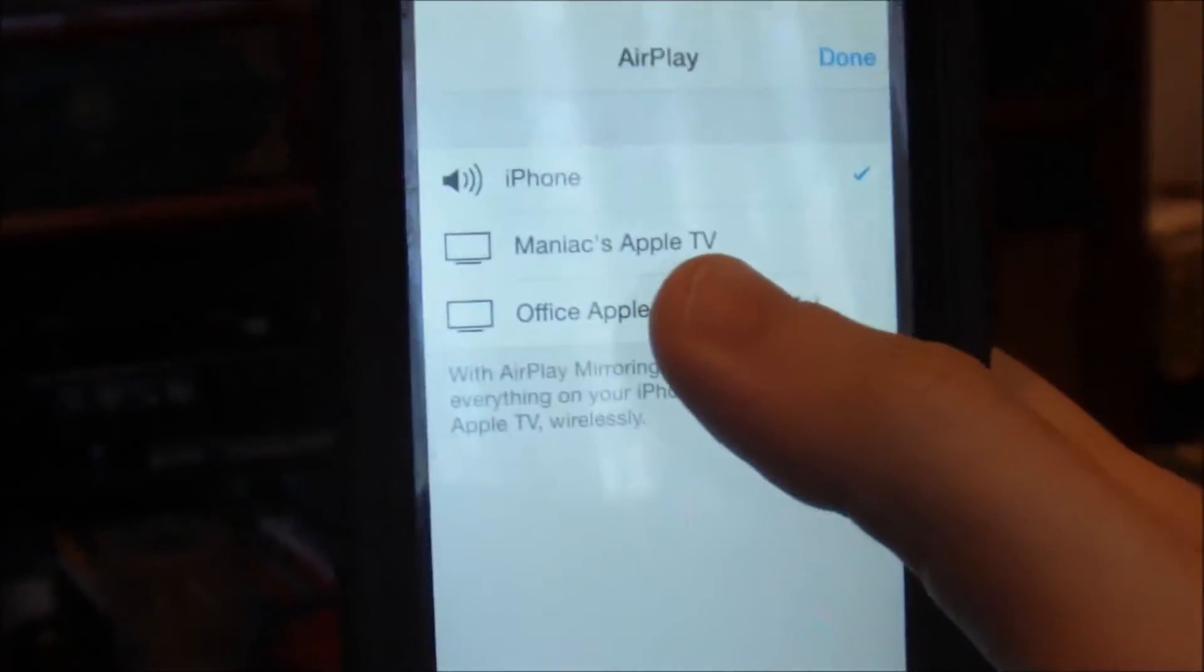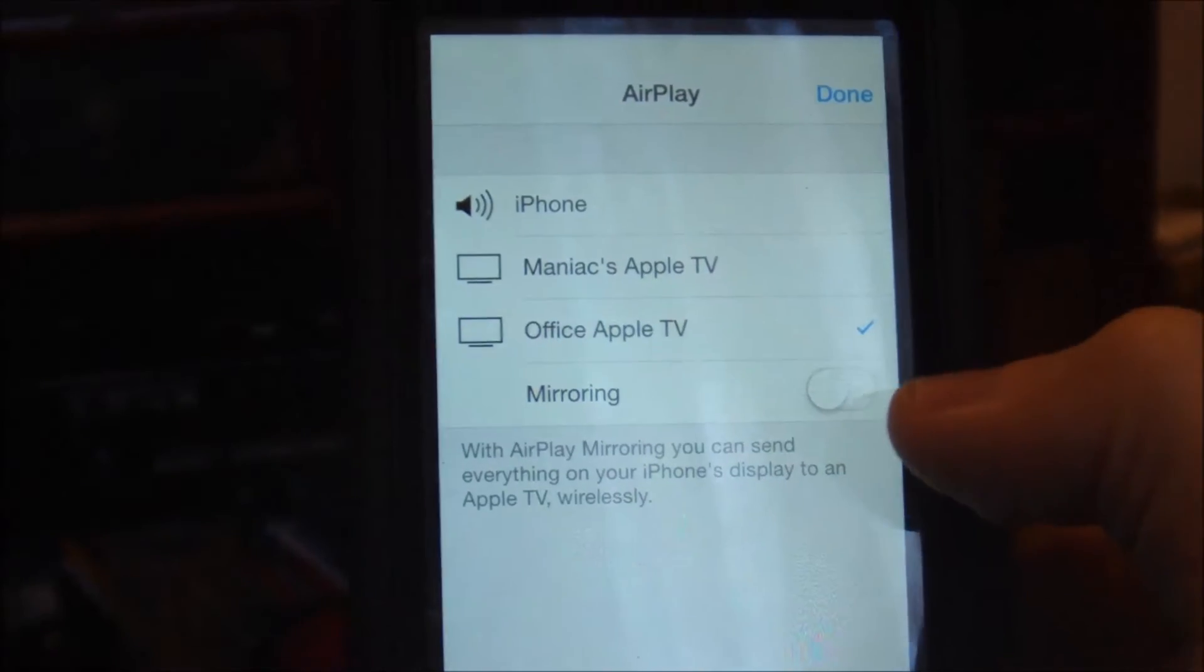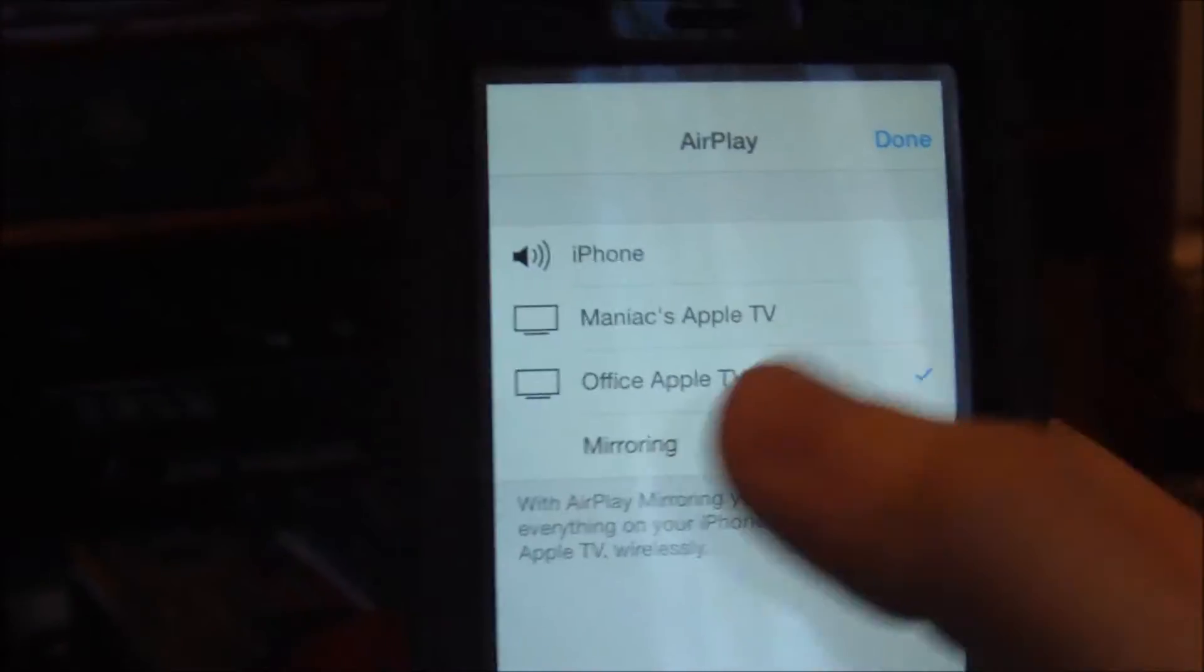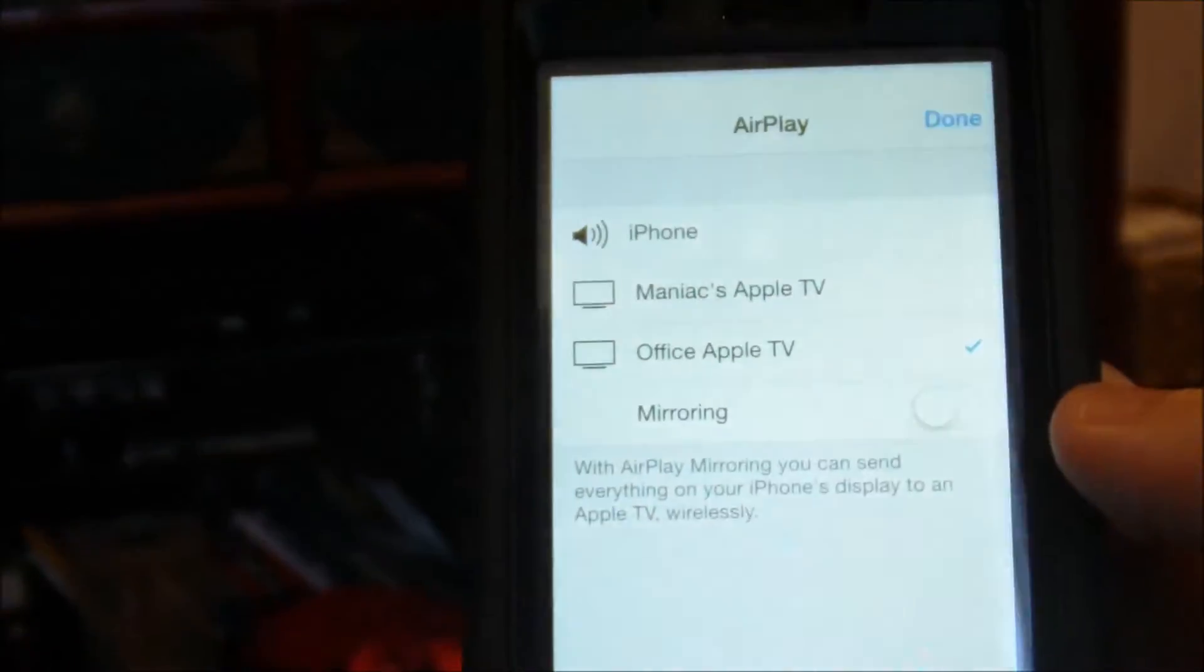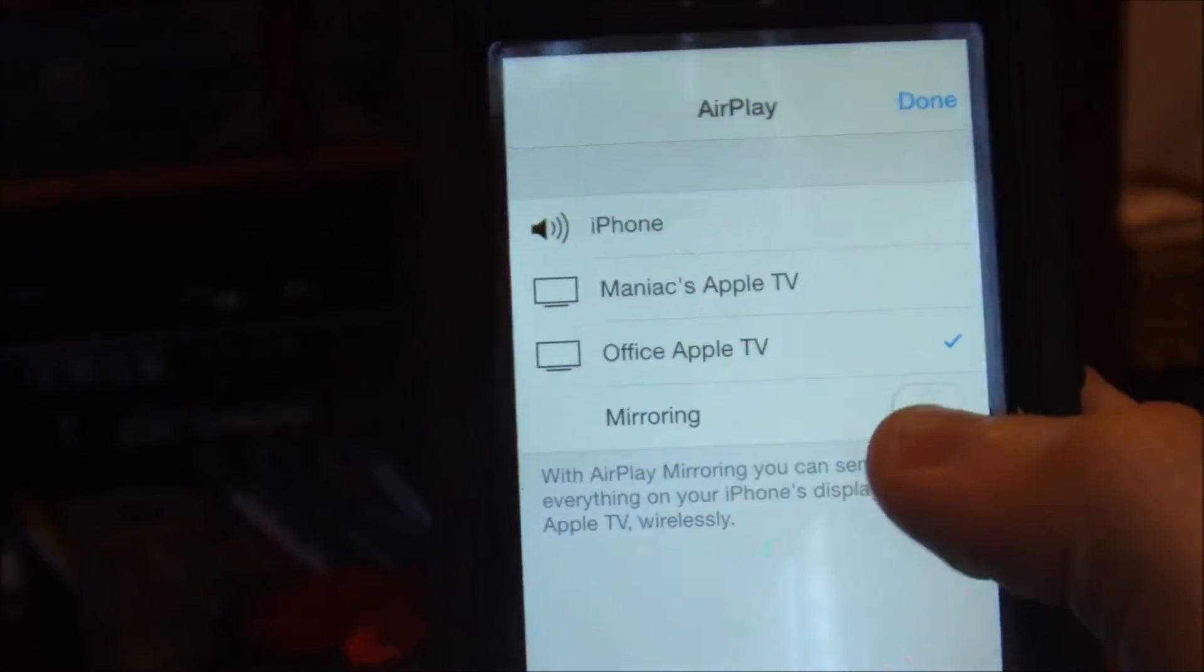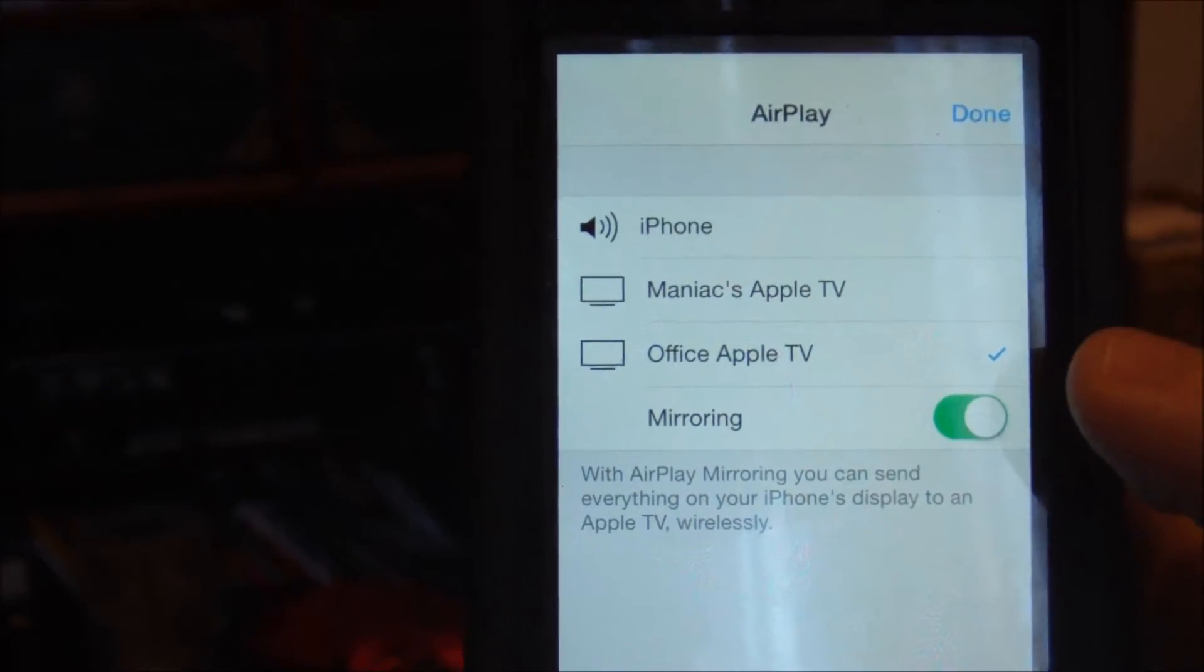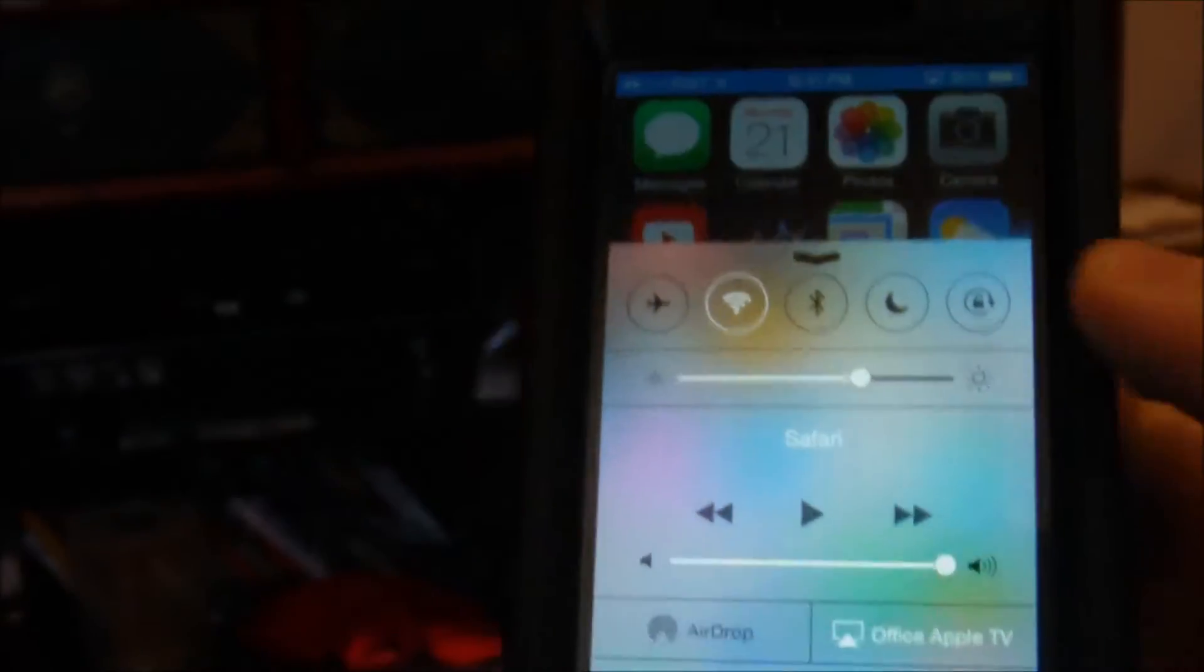Select your Apple TV from the list and if you just simply enable it, all you'll basically get is your music or video footage or things like that. If you want to have all content, you just enable mirroring. So you're done.